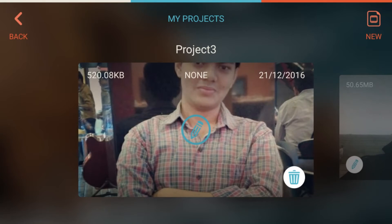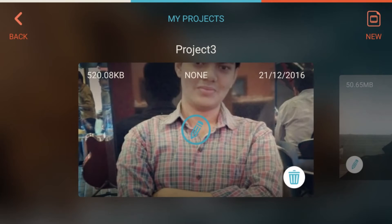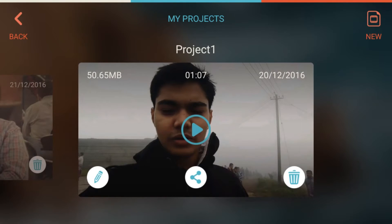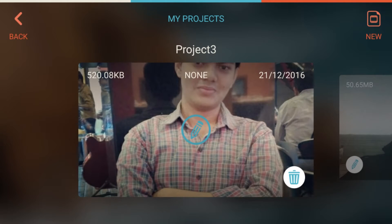So how do you distinguish between your finished project and your unfinished project? If you see the play option, that means it's a finished project. If you see the pencil icon, that means it's an unfinished project.